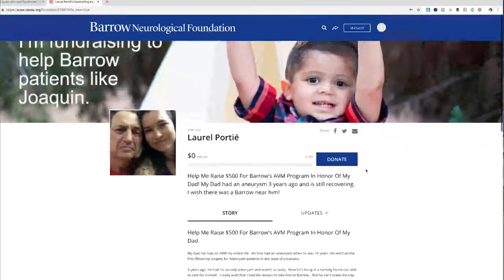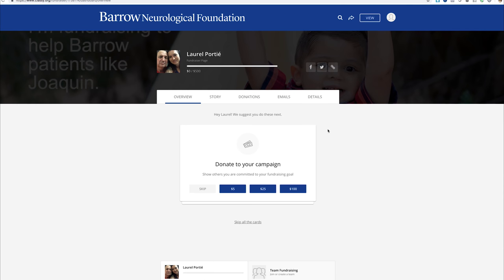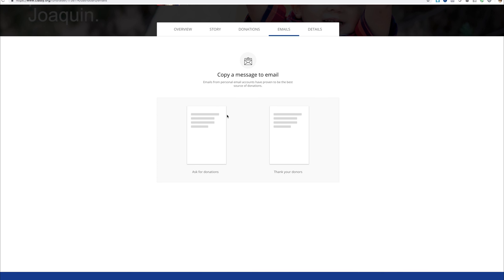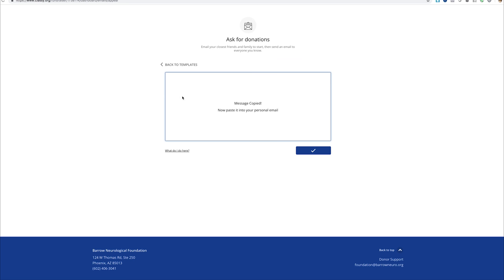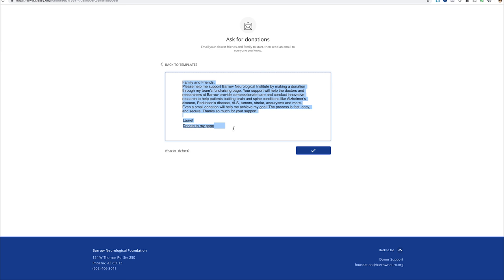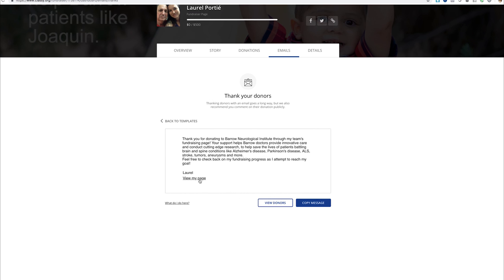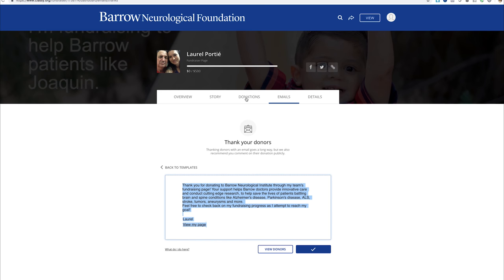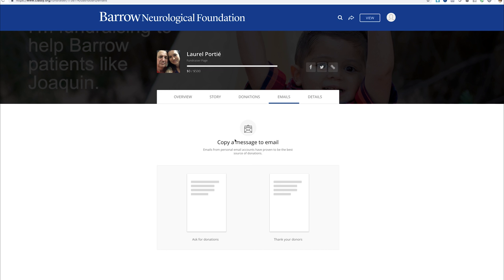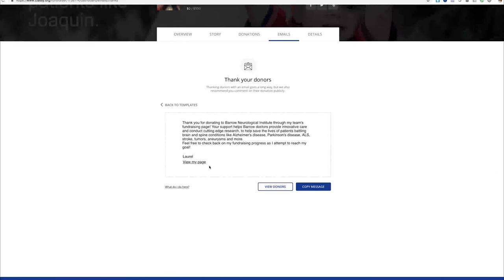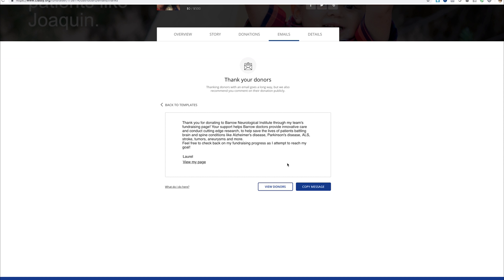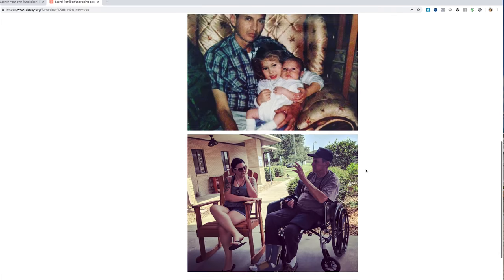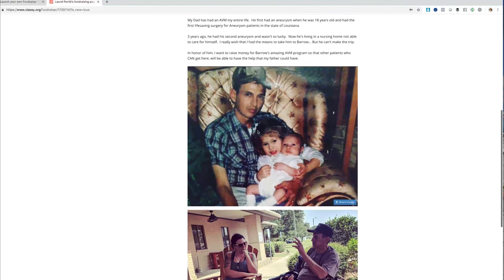If you go up to 'Manage' and scroll to 'Emails,' two things will pop up. First, it'll give you a template so you can copy it to an email and send it out to all of your friends — they've already written this for you. There's also a template for thanking your donors, because the system is going to send you a notification when someone has donated to your cause. You can come here to 'Emails,' thank your donors, and view who donated. That in a nutshell is how you create a fundraising page on our website.